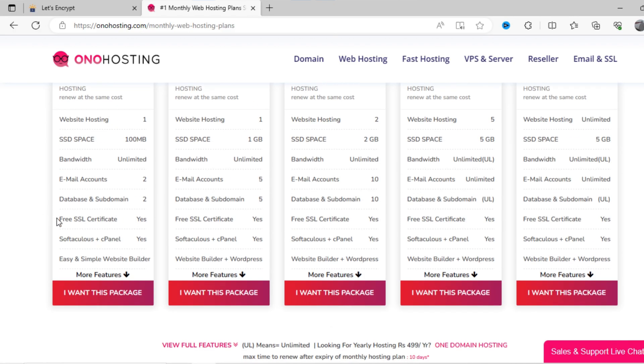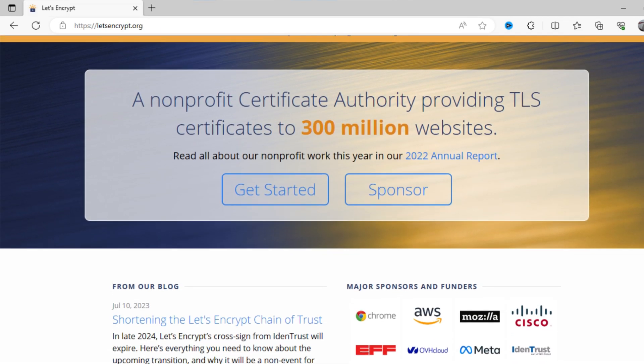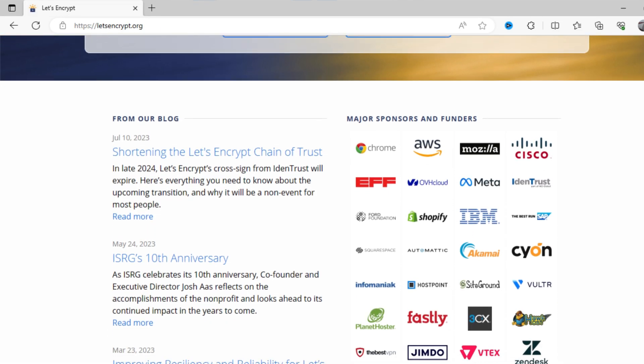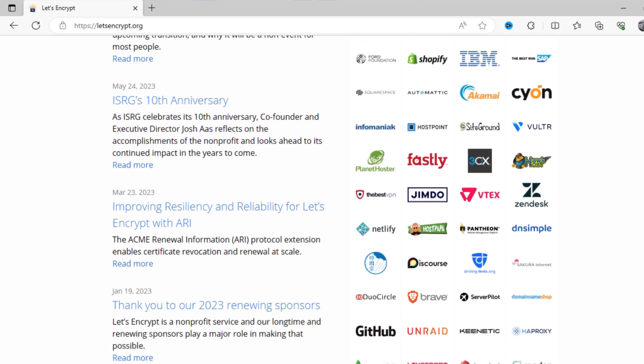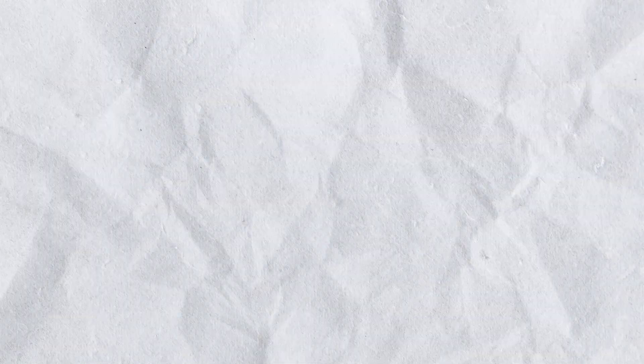SSL, which I have got for free in this package, is working fine. It provides SSL by Let's Encrypt. But there is also a limitation of having cheap web hosting service plans.